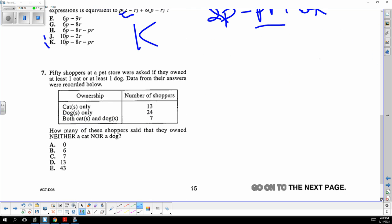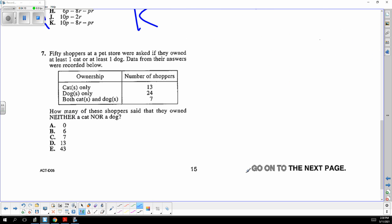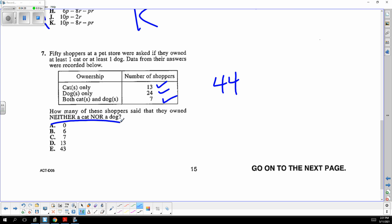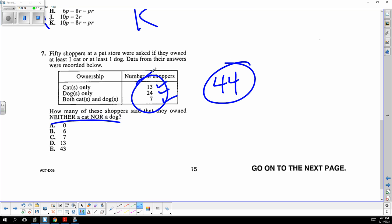At least one cat or one dog — that's 13 and 24. There were seven people who had both types of pets, so that is added to get 44. How many people had no cat and no dog? It's 50 minus 44, which is 6. Correct answer B.